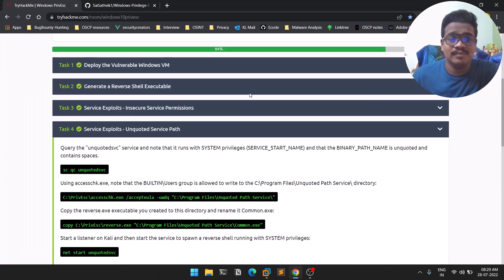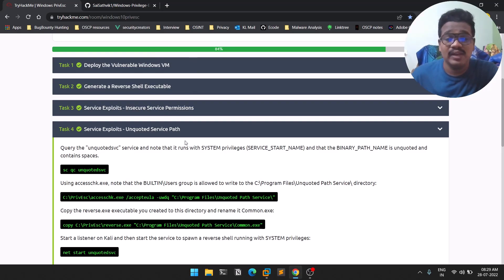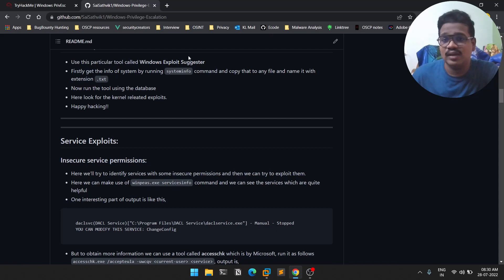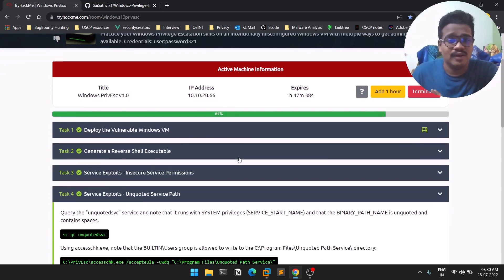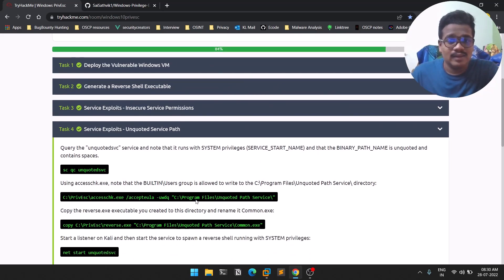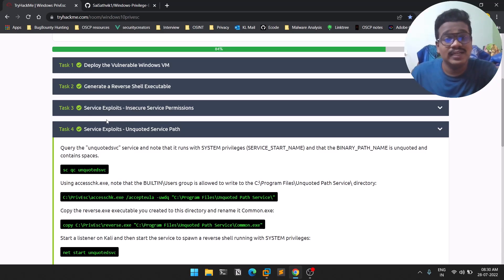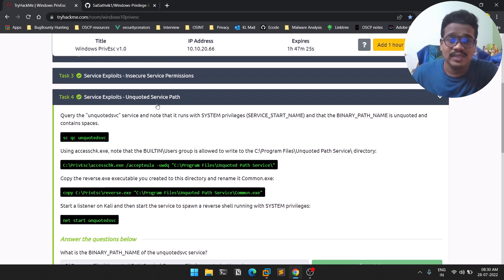All the links I'm going to showcase in this video will be available in the description below. This is my notes, which is available on GitHub, so keep note of that. The repository is the room we've been working on for some days. Previously we covered service exploits — we know Windows services are like applications which run in the background. Now we'll be seeing something called the unquoted service path.